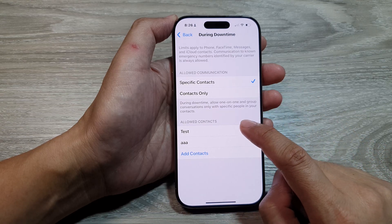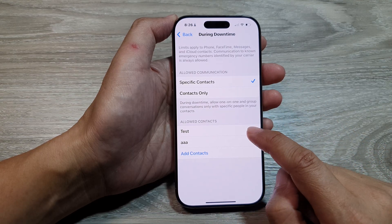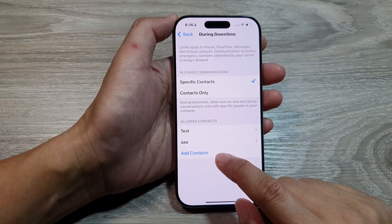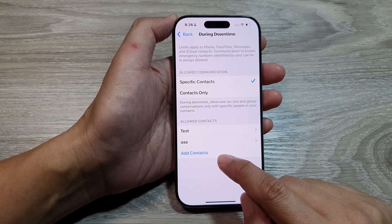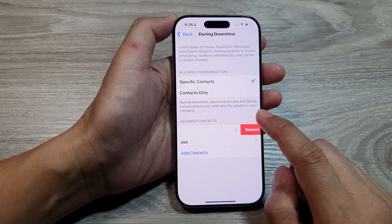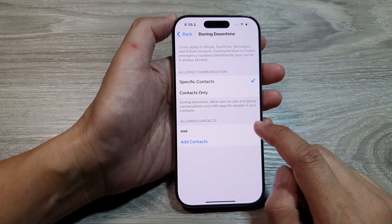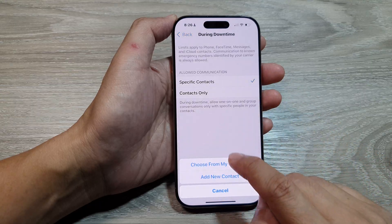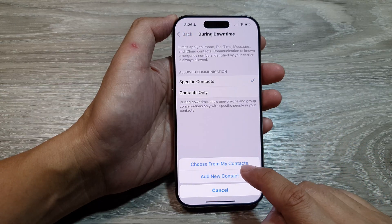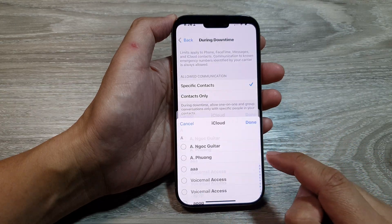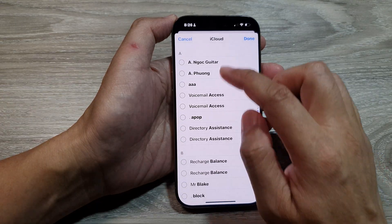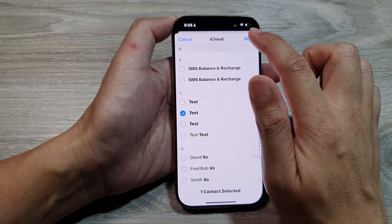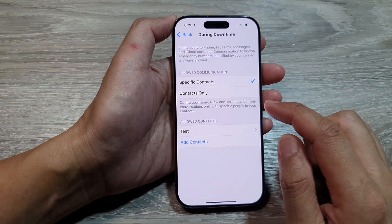Then we select Specific Contacts Only. In here, you can choose the contacts that you want to allow. So tap on Add Contacts. Here I will remove some contacts from the list first, and then I will choose from my contacts. I will select a test contact and then tap on Done.